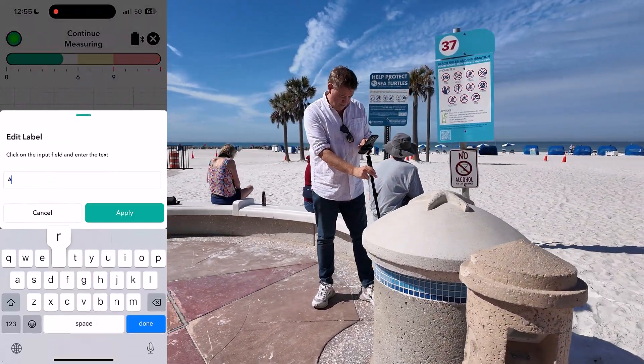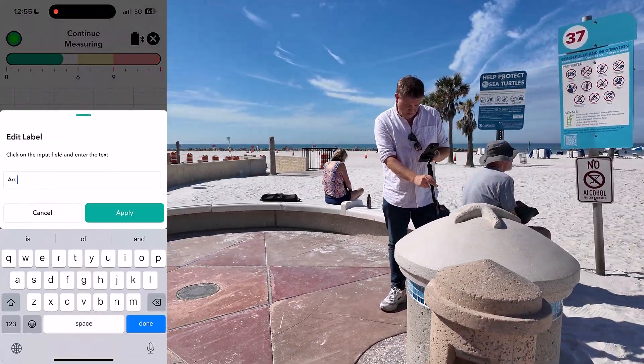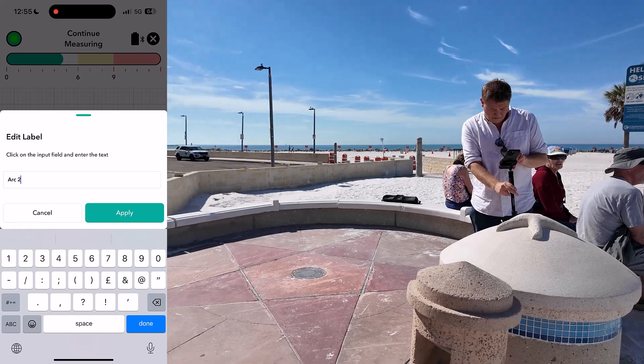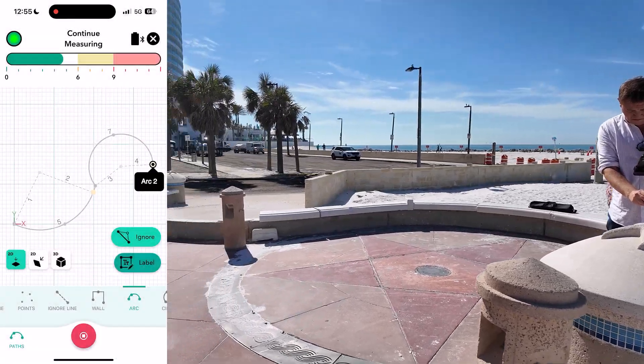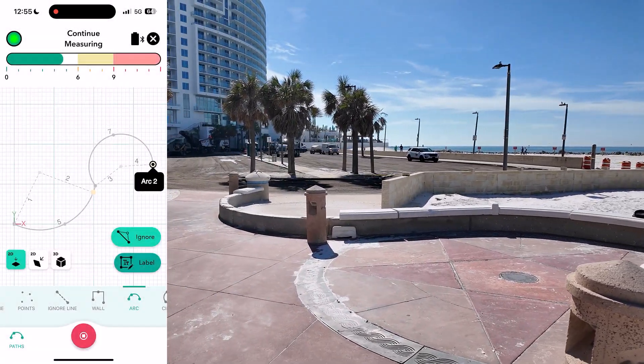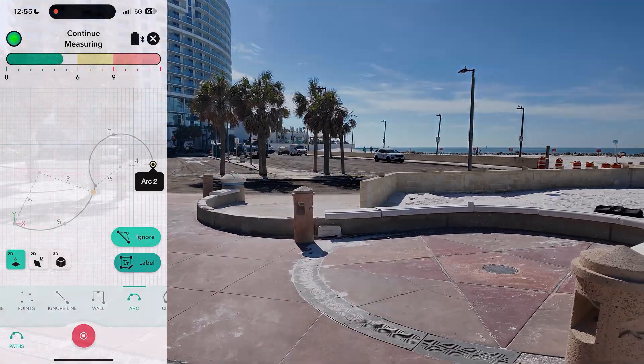From here, you can save your measurement to a project or continue measuring by selecting the next appropriate path type.